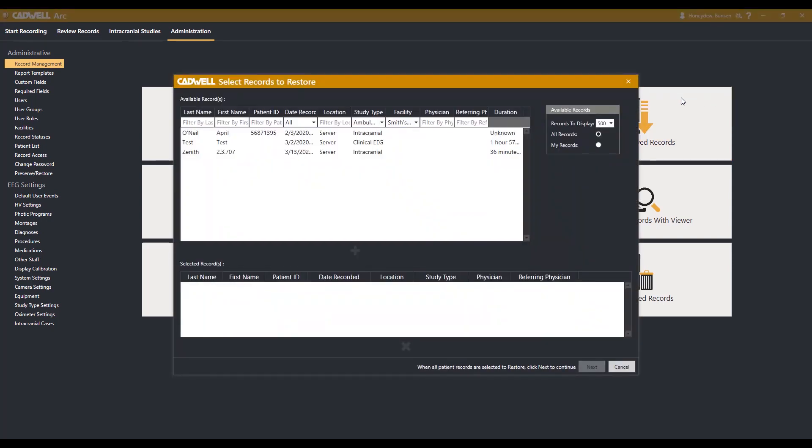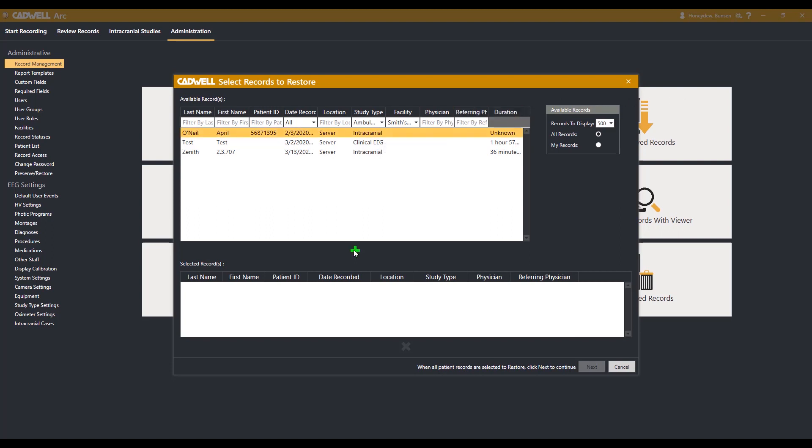From this window, you will see a list of studies that can be restored from archiving. Select the study you would like restored from archiving and hit the green plus in the middle of the window. This will add the EEG data to the list of studies to be restored from archiving.